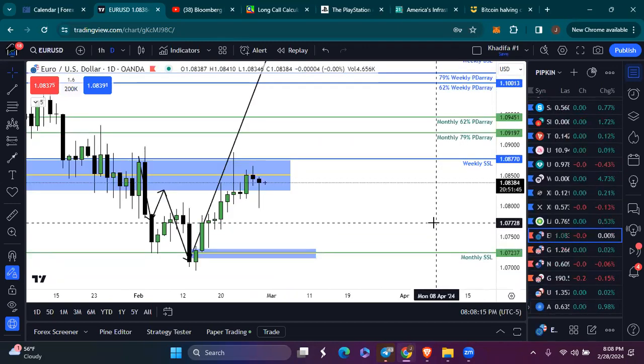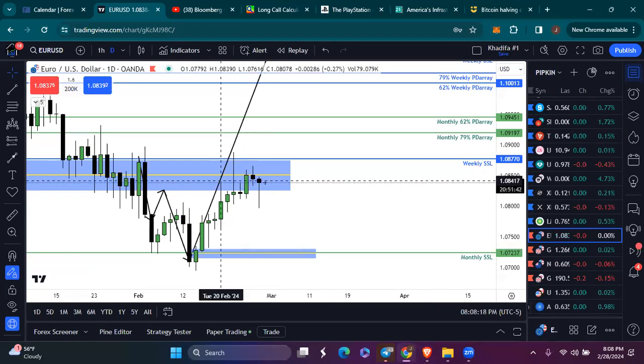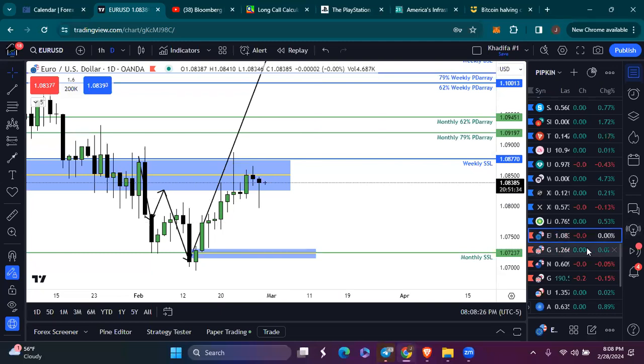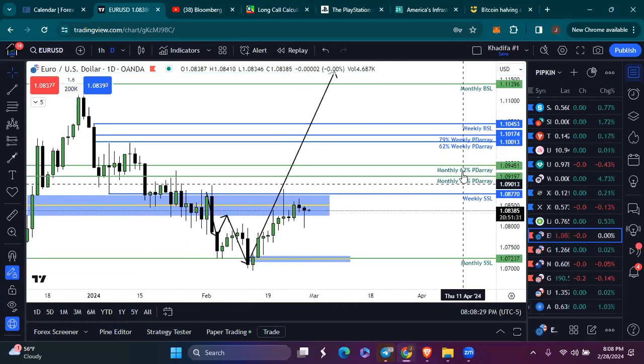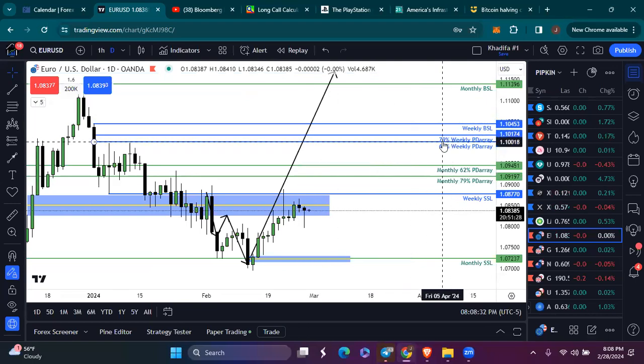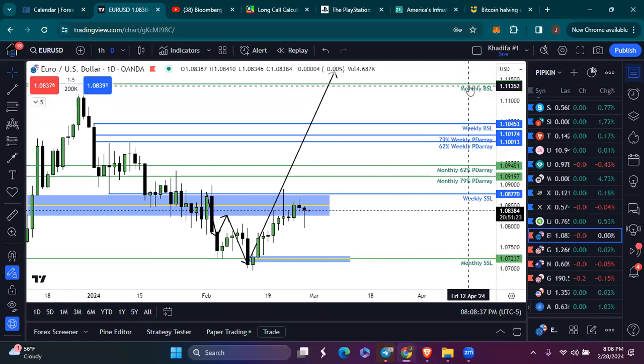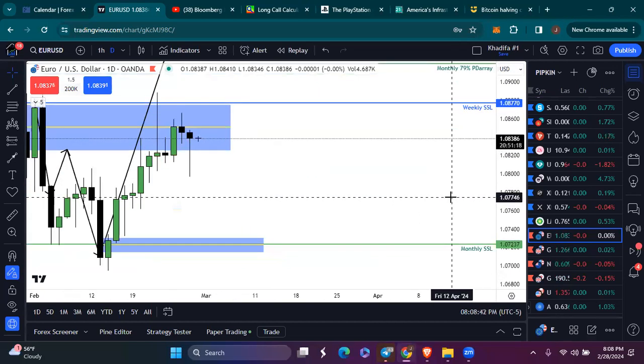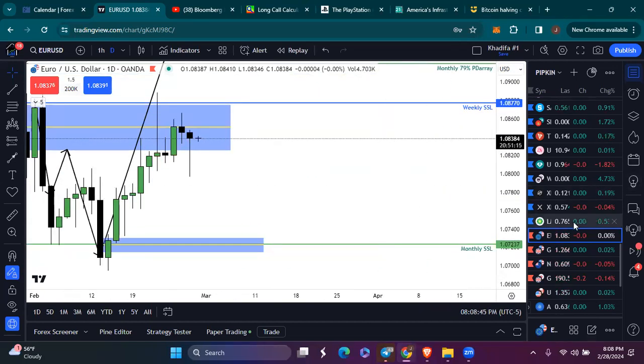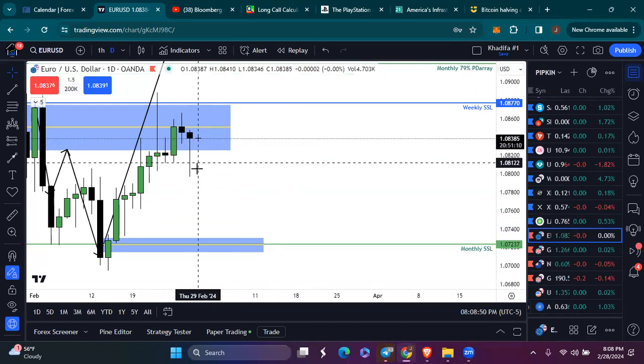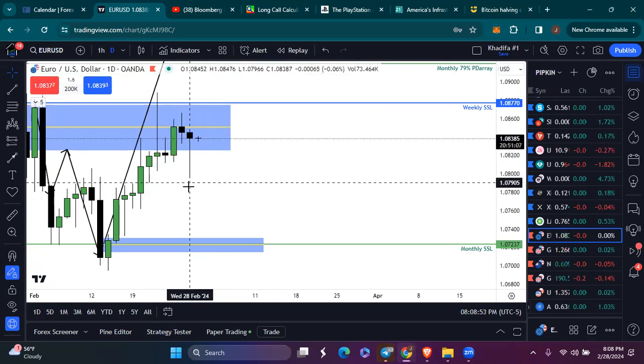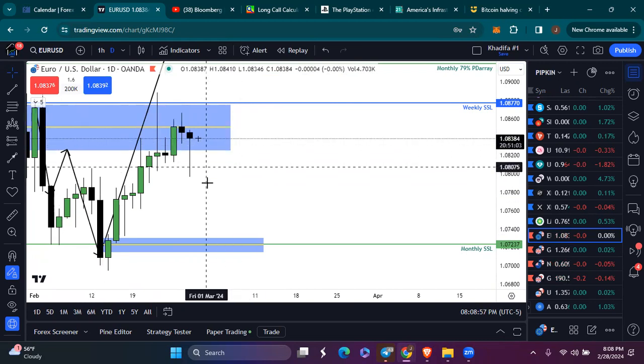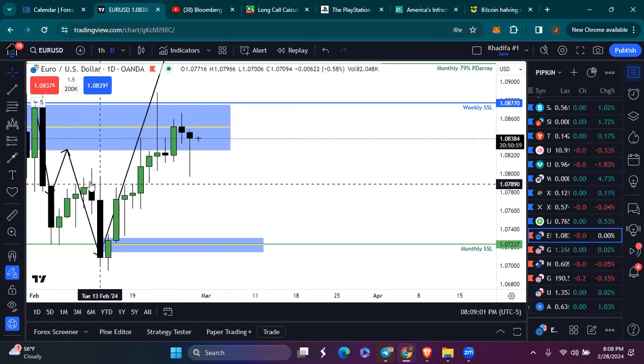Looking at currencies, I wanted to see us pull back off of this level. We got that pullback today. So from here, I expect us to continue higher for EURUSD, reaching for these monthly PD array levels and these weekly PD array levels and eventually this monthly buy side liquidity from December. So that's what I'm expecting out of EURUSD. We could see one more down day tomorrow out of EURUSD to see price delivered efficiently to this breaker block right here.